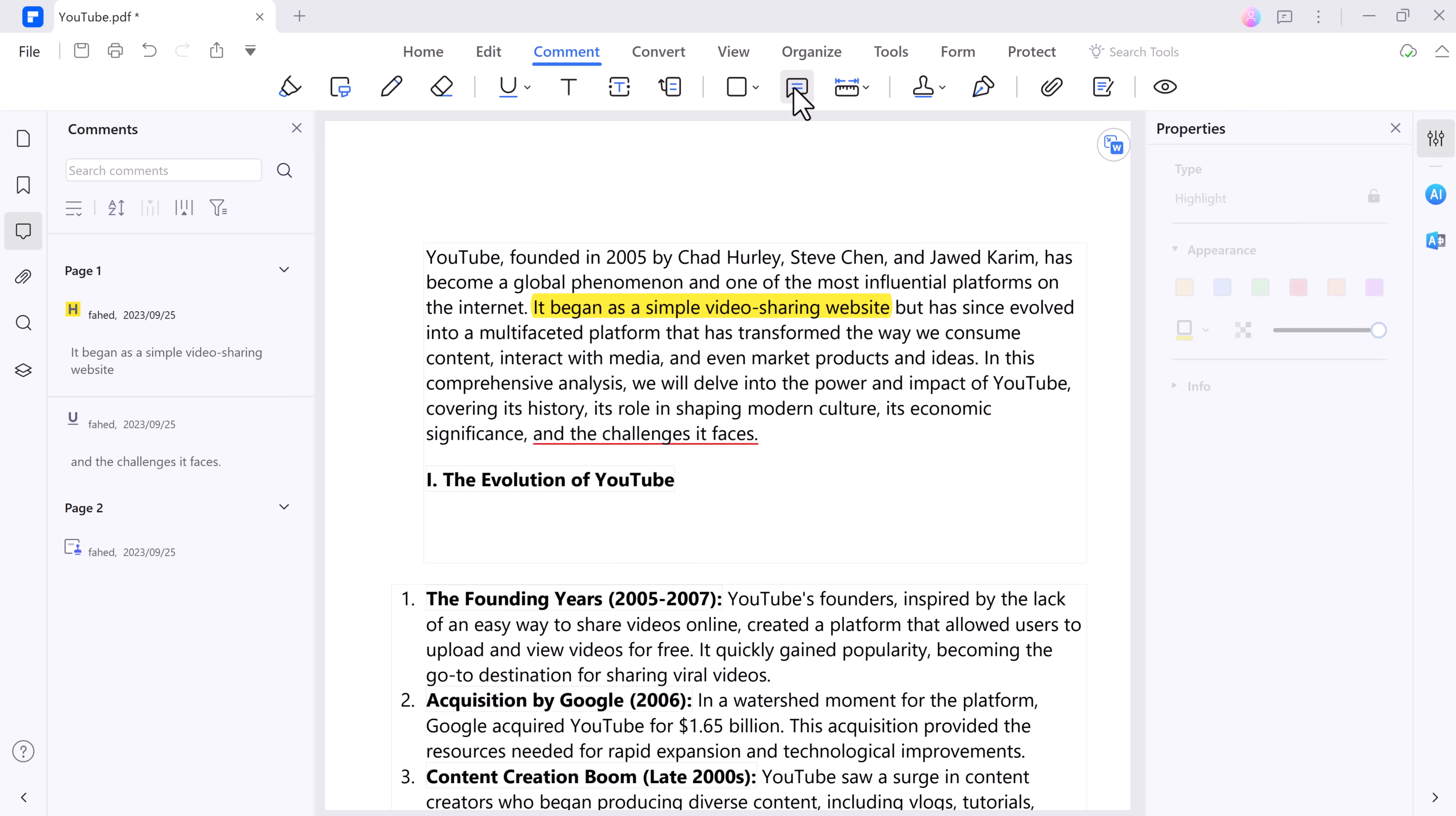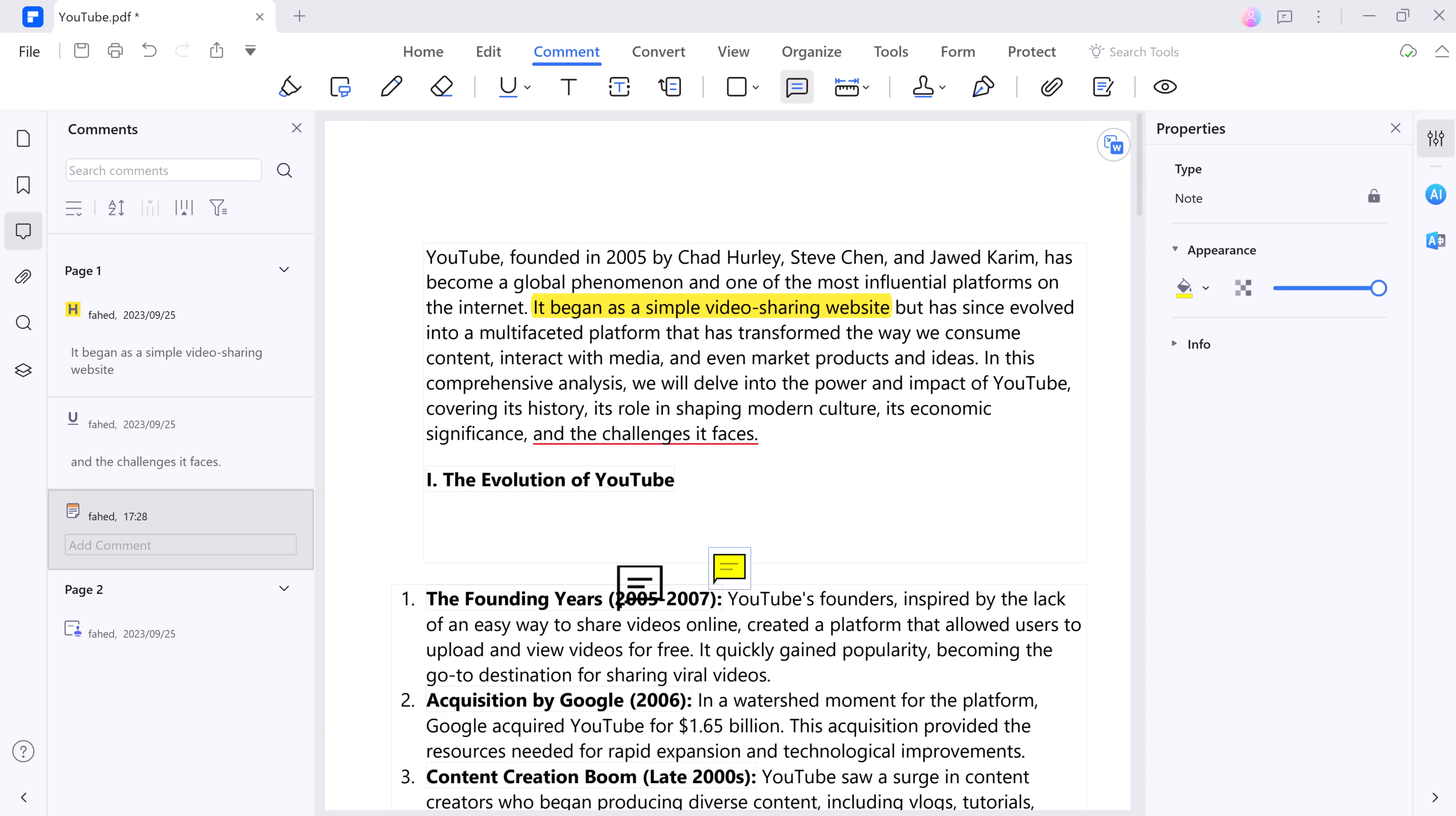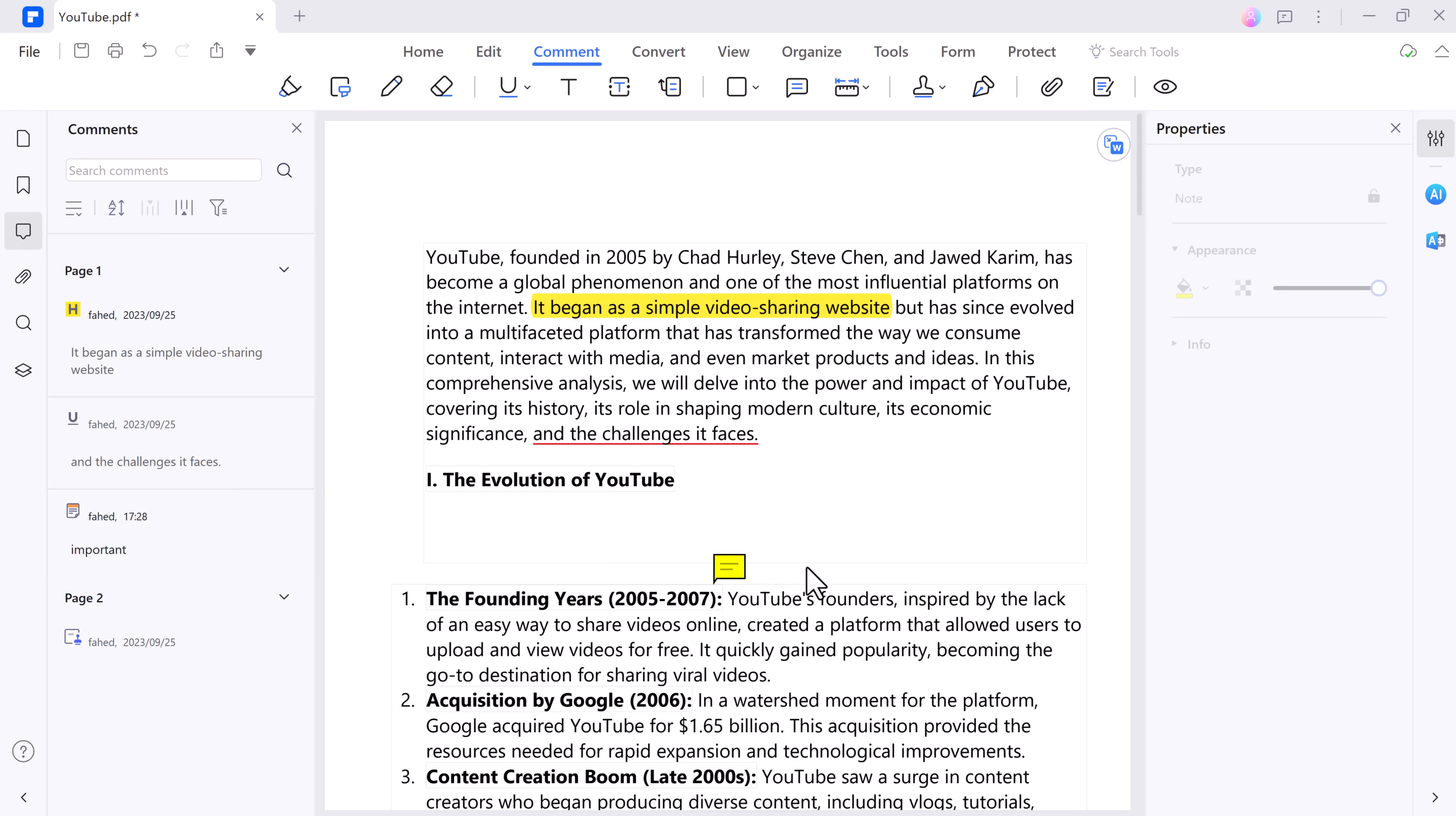With PDF Element, you can easily insert sticky notes or comments into your PDF documents. The sticky note feature is particularly useful for making annotations, leaving feedback, or adding reminders within the PDF.